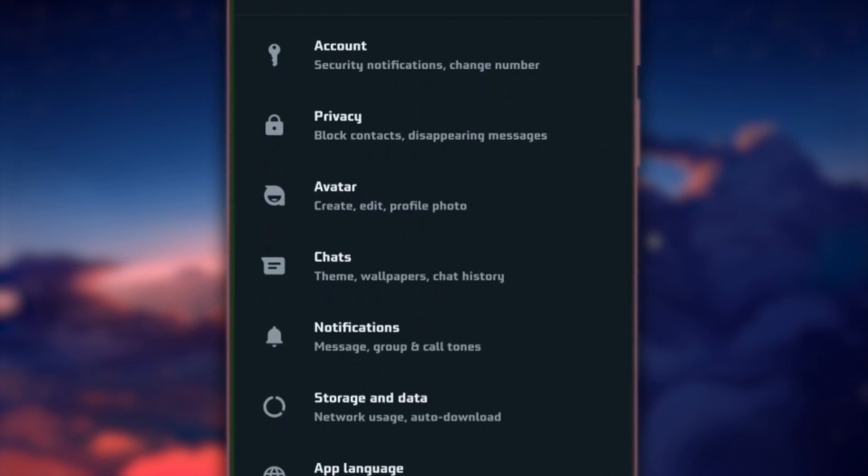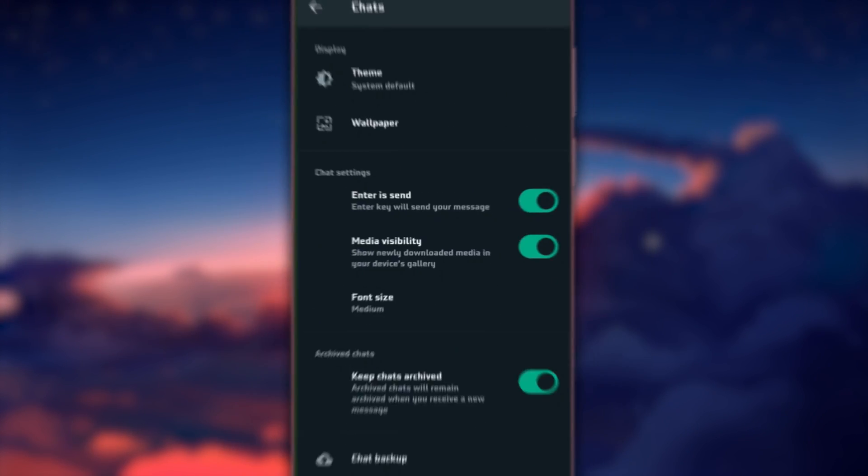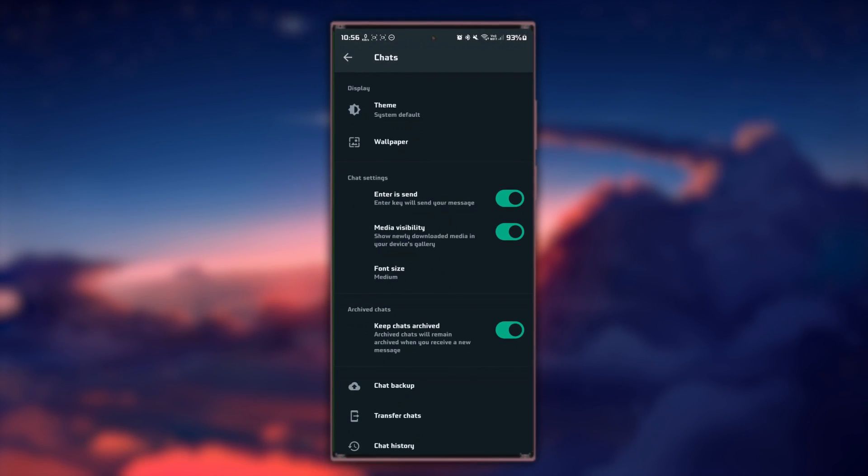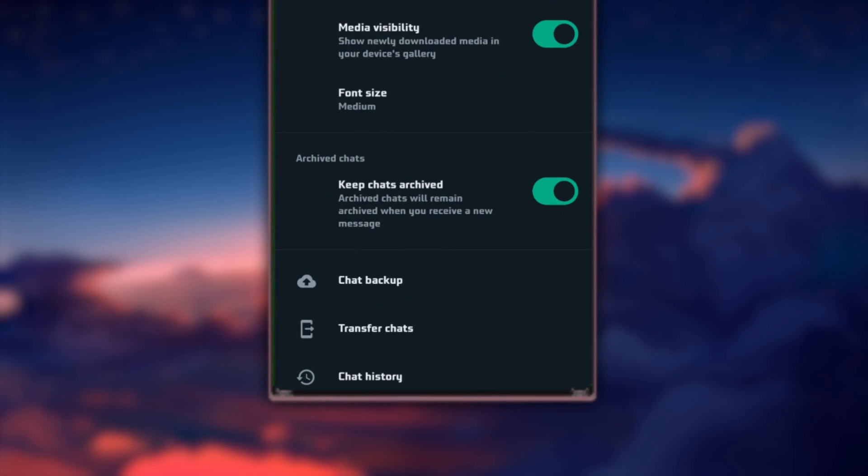Within the Settings menu, tap on Account. This is where you can manage various aspects of your WhatsApp account including your password.